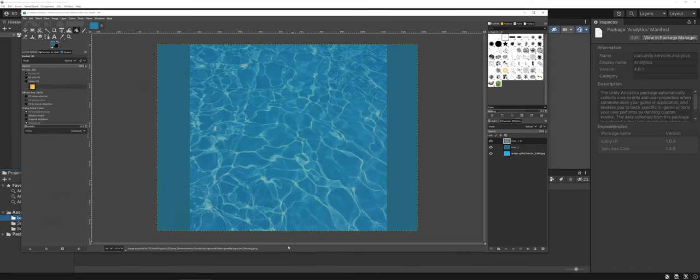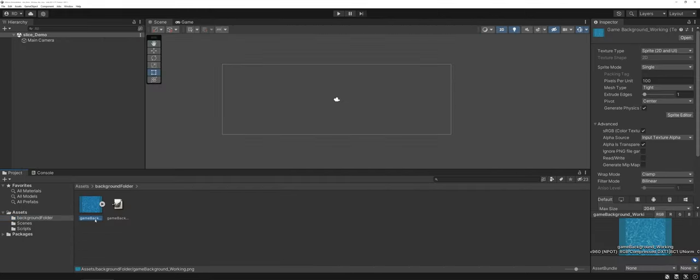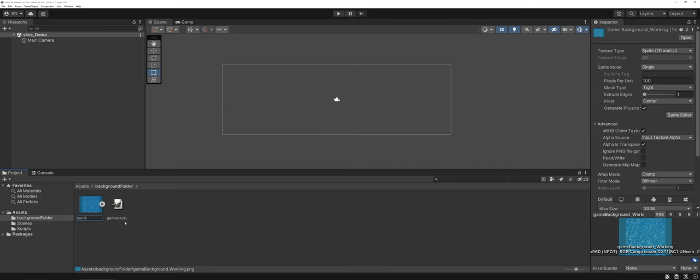GIMP is going to think for a second. Okay, and here's my new working file. I just clicked once, we're going to get rid of that and just call it game background.